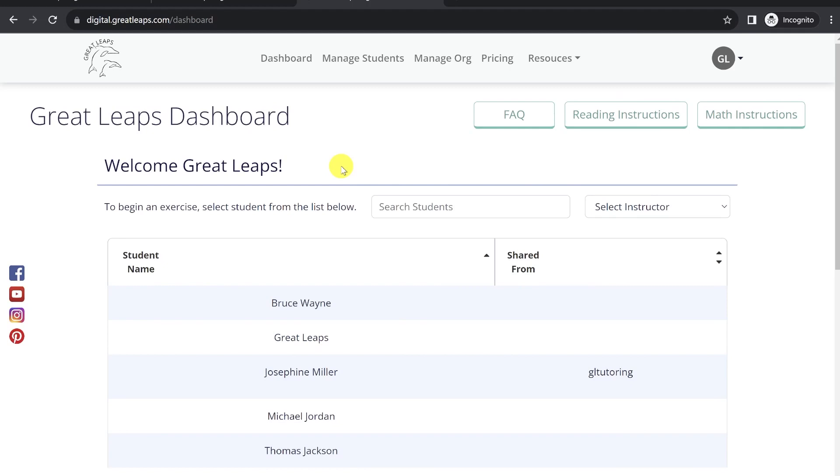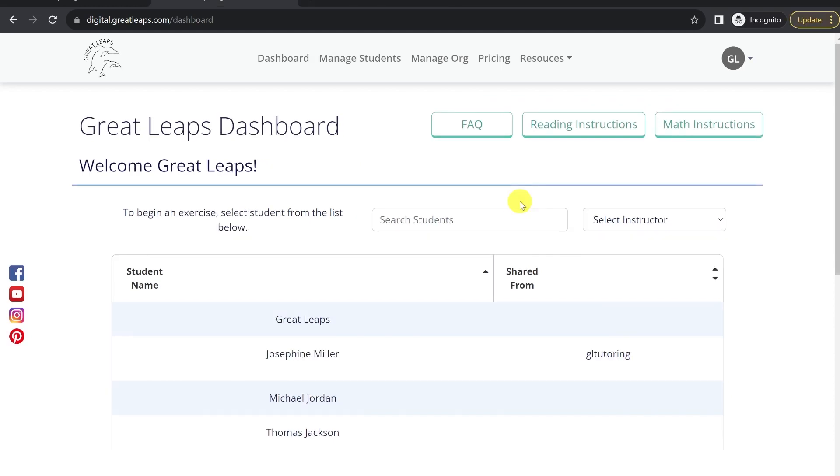In this video, I'm going to demonstrate all of the features and functions of the Great Leaps Records page.